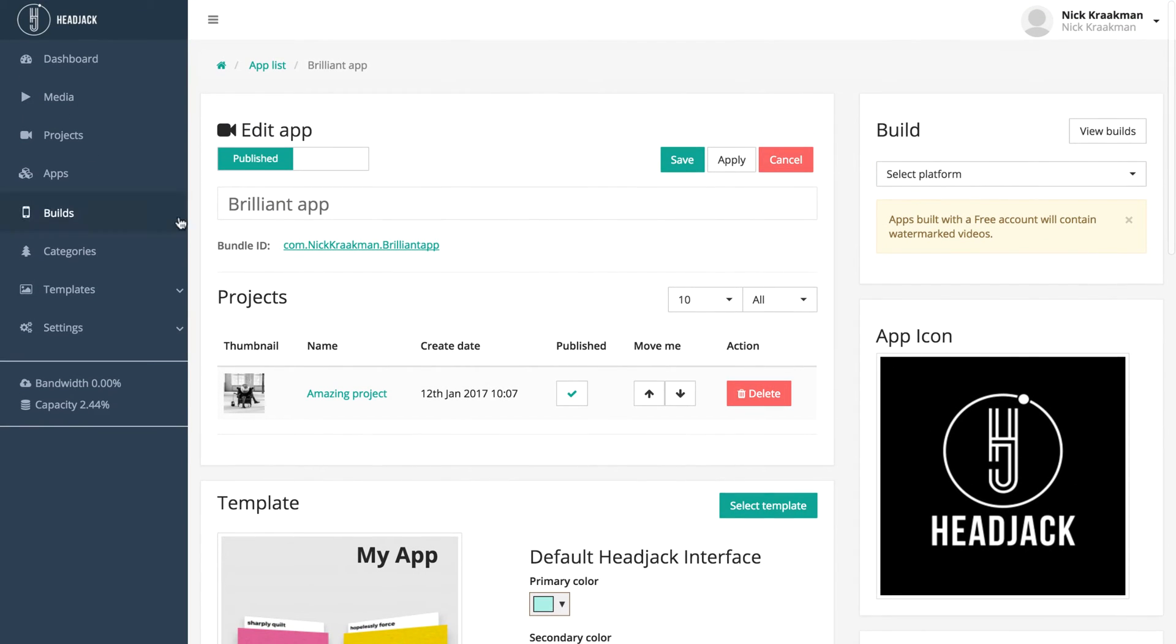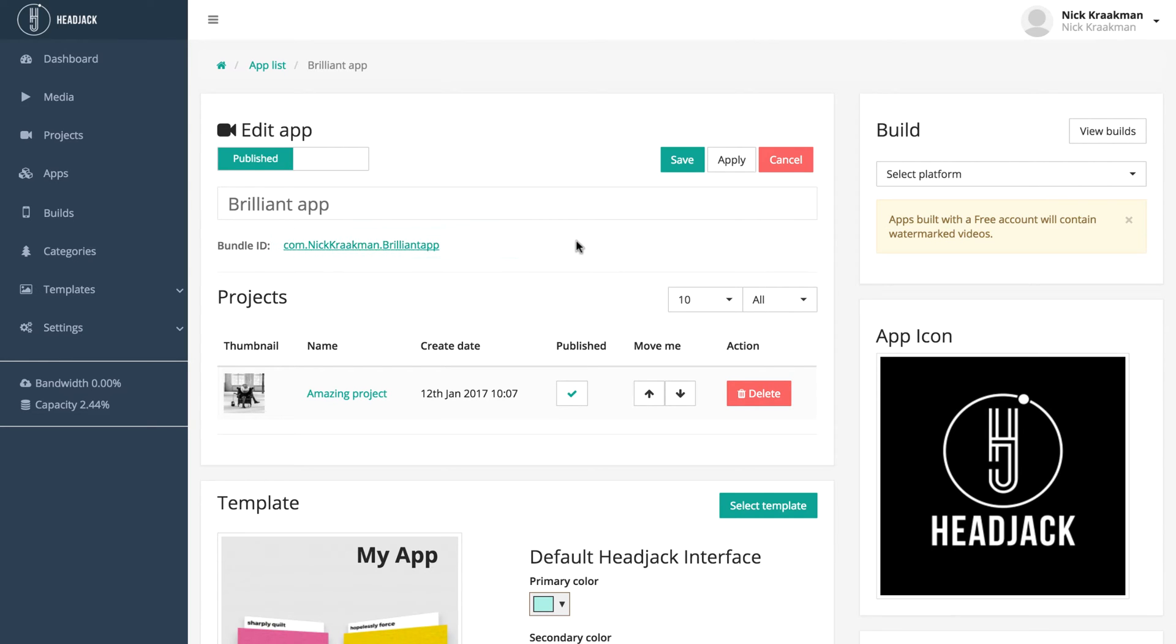You also see a bundle ID has been created, which you can change by clicking on it. But the most exciting thing is over here. Here you can select the platform you want to build for.